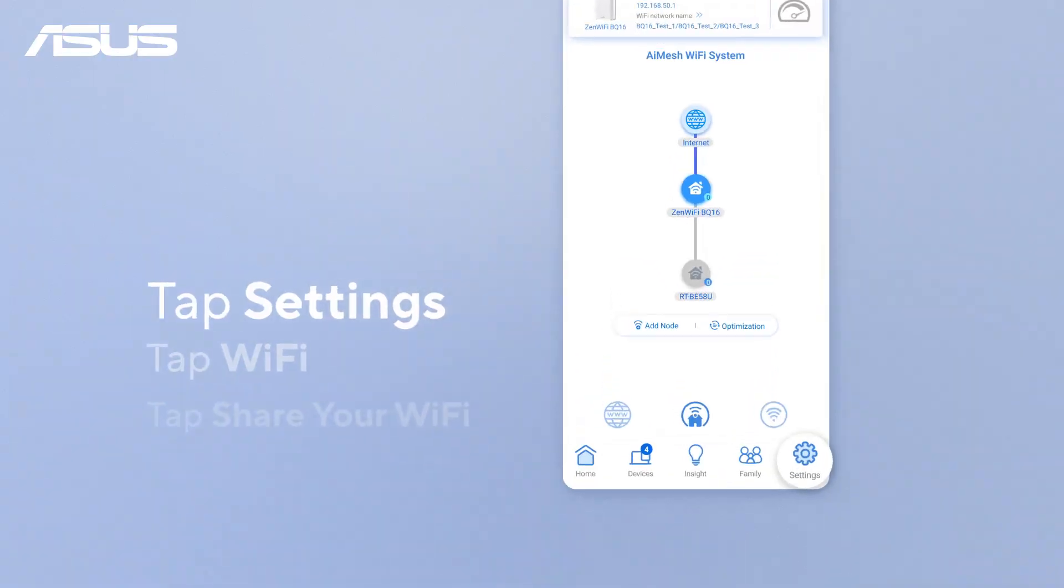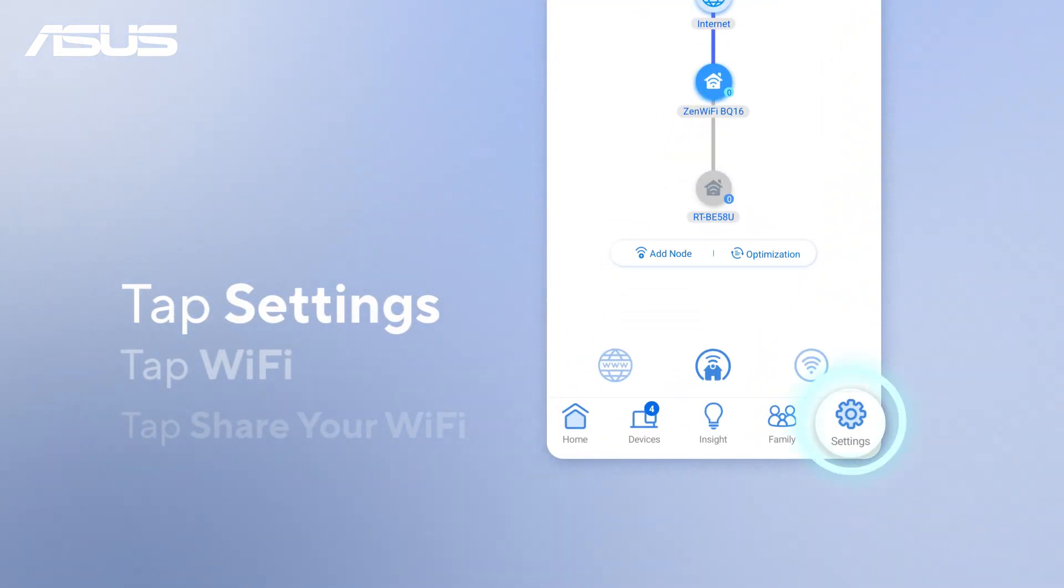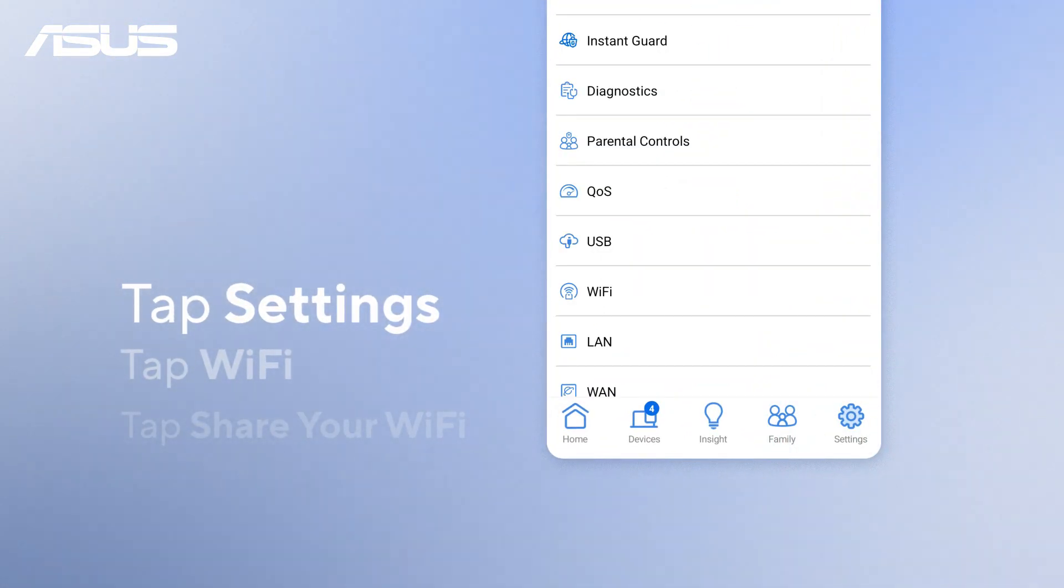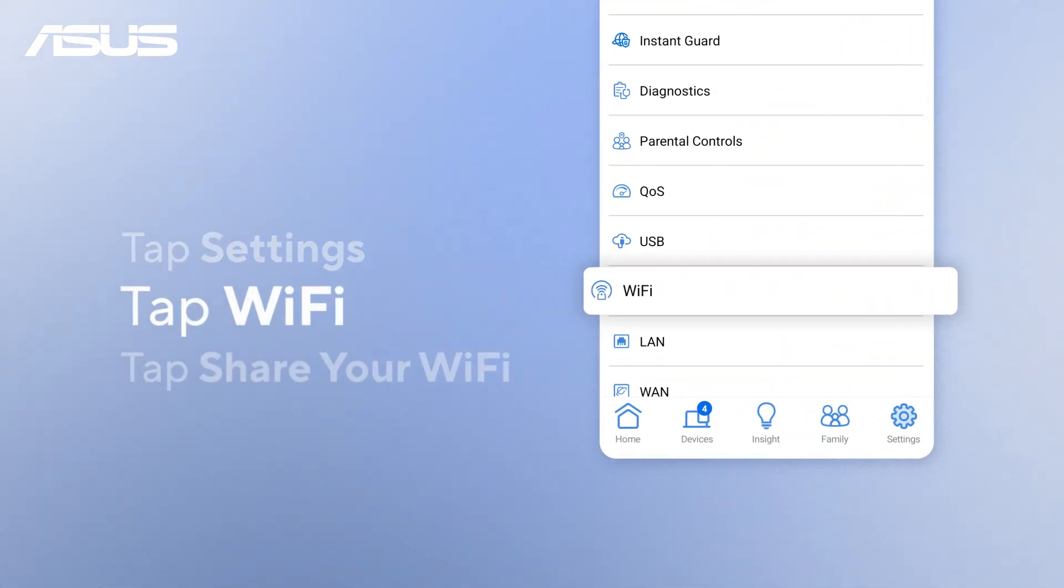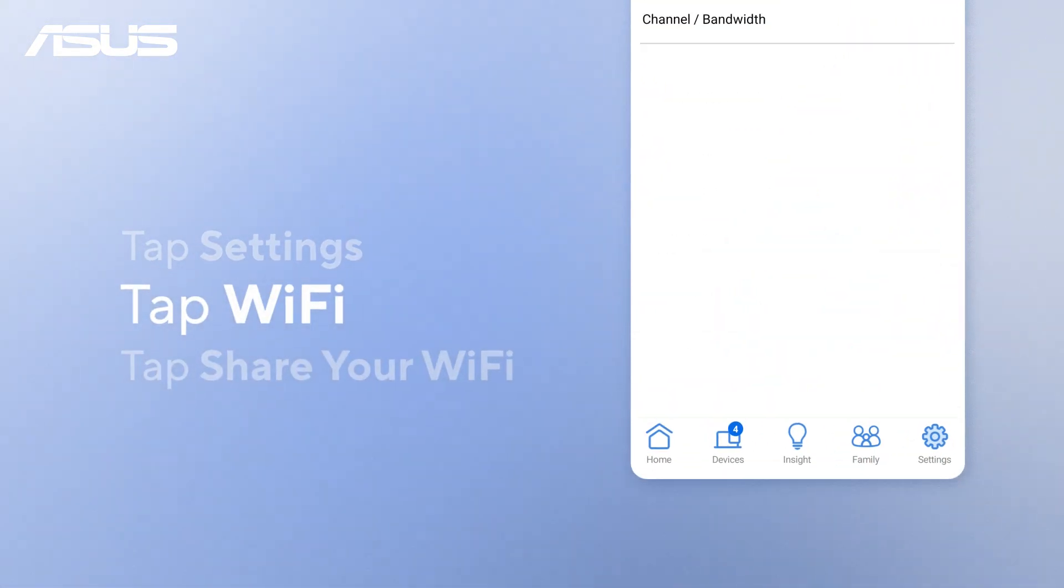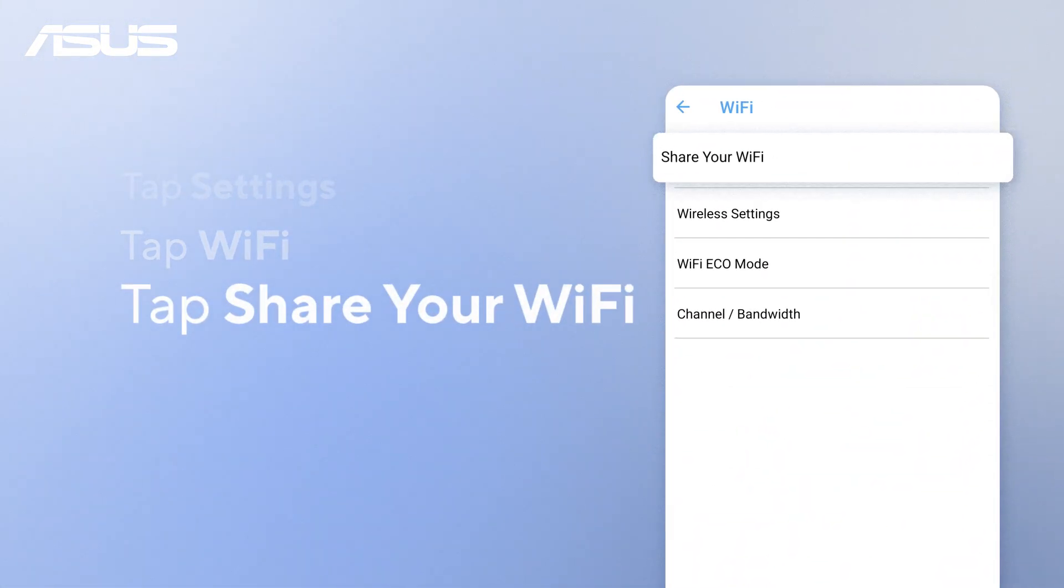Open the app, tap Settings, then Wi-Fi, and choose Share your Wi-Fi.